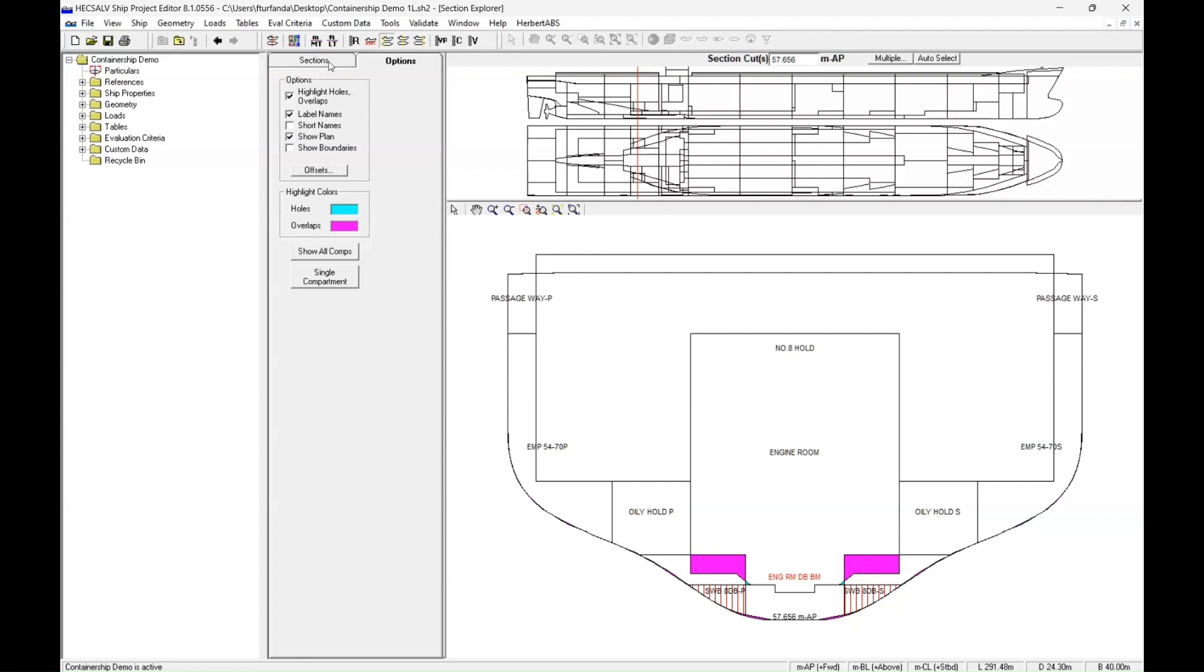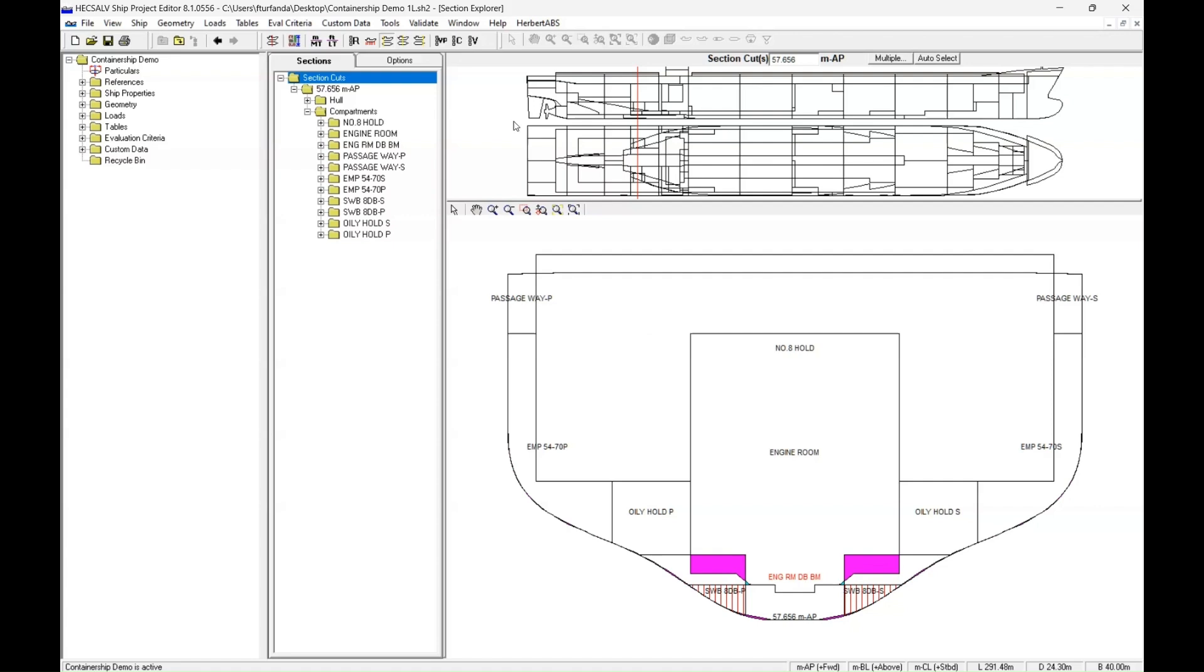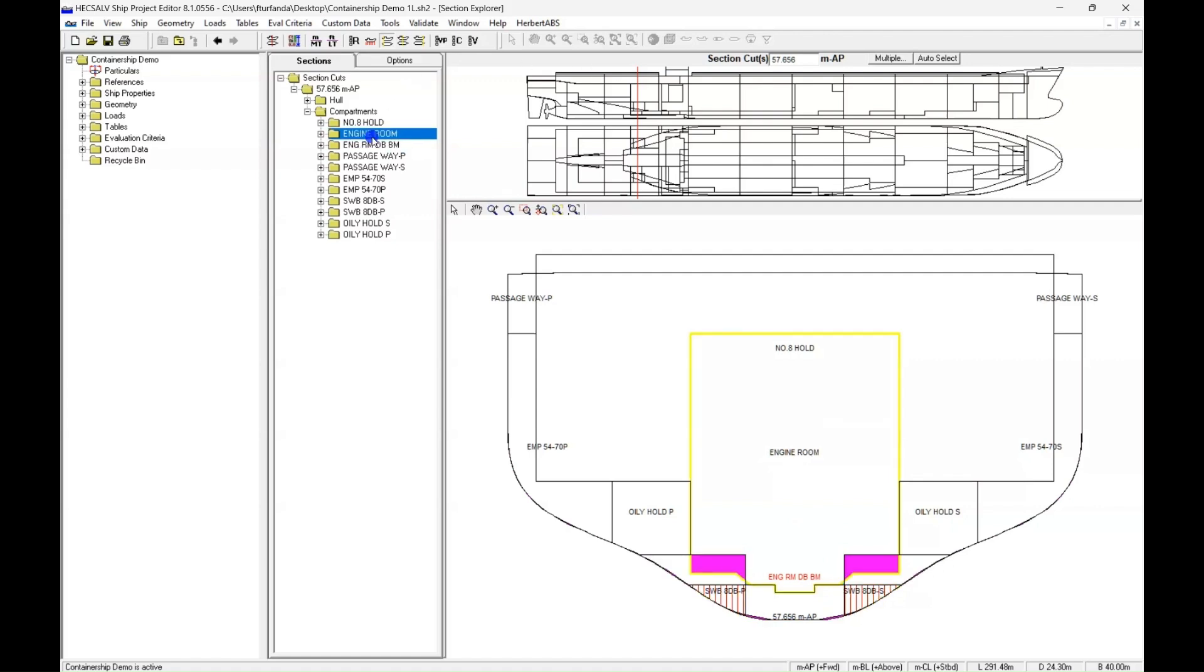And if we go to Sections on the left, Compartments, we can take a look where we're seeing that issue and click that item. And we can see here that the issue is the engine room double bottom is overlapping with the engine room. So if we click either one on the left, it'll show us where we're having the issues.